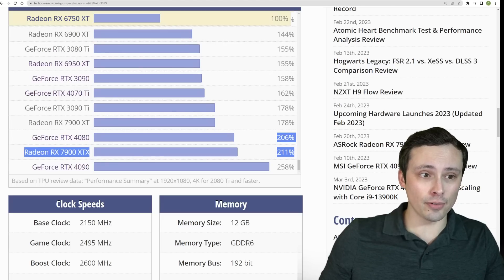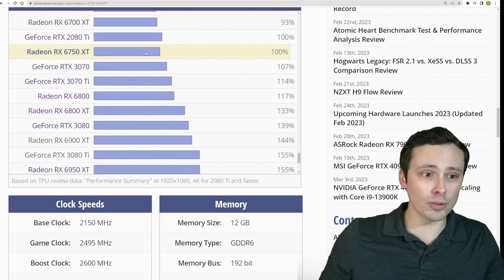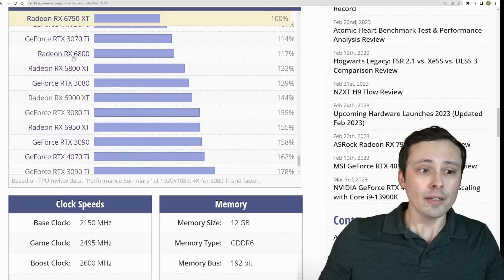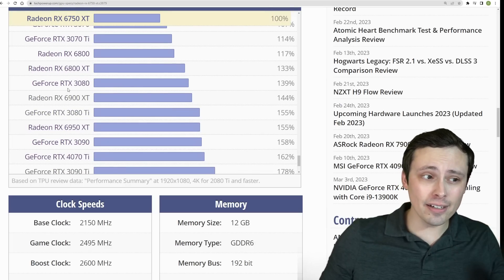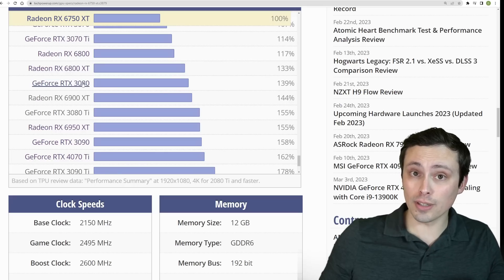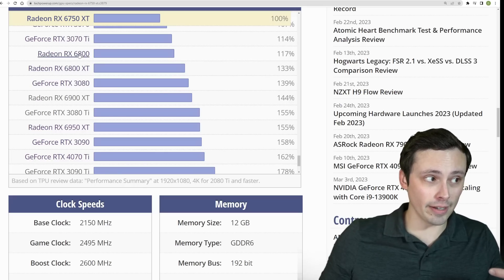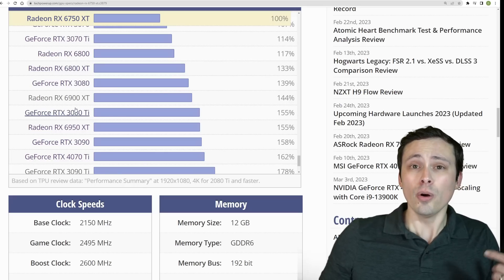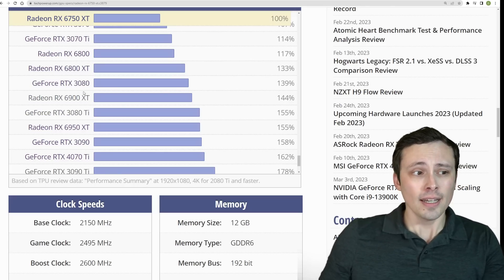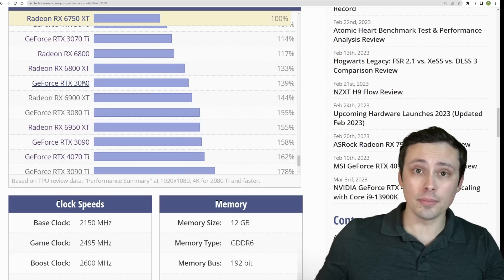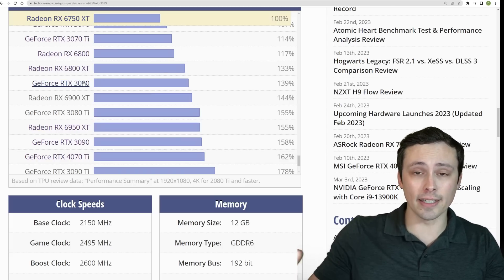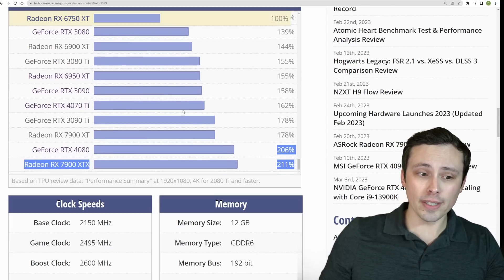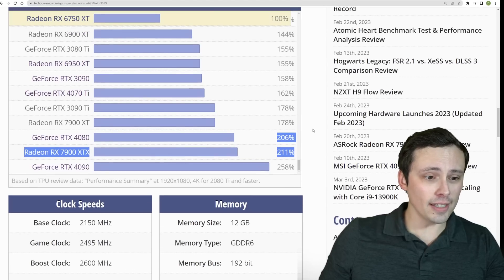So these other high end GPUs would fall somewhere in between, which means that you could either get higher settings or frame rates or both at 1440p. If you have something in here, or if you're playing at 4K, it means that you'd probably have to turn down from ultra or use resolution scaling. Like we said, FSR 2.2 and DLSS are available in this game.